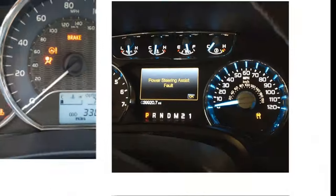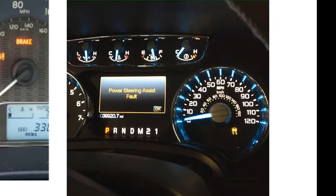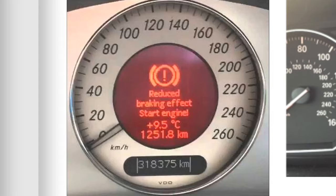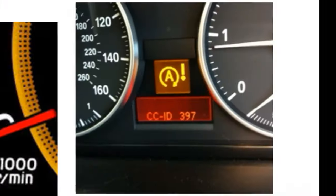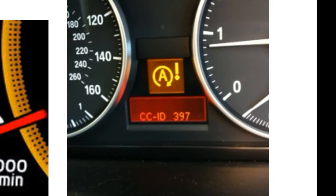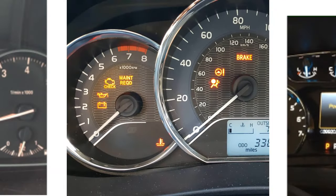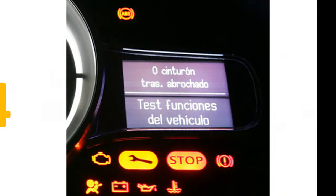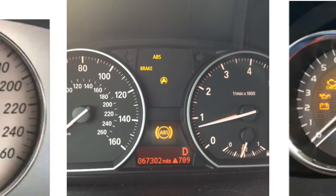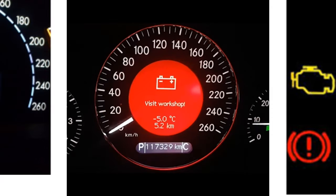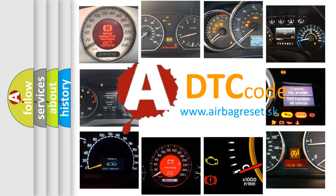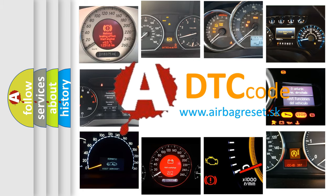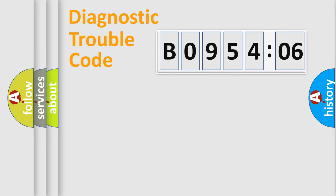Welcome to this video. Are you interested in why your vehicle diagnosis displays B095406? How is the error code interpreted by the vehicle? What does B095406 mean, or how to correct this fault? Today we will find answers to these questions together. Let's do this.